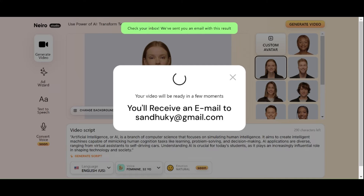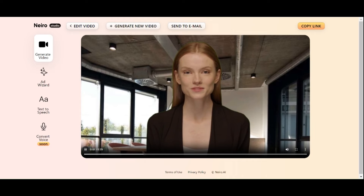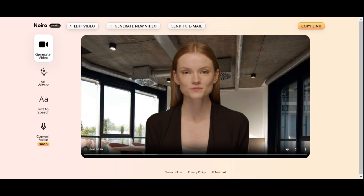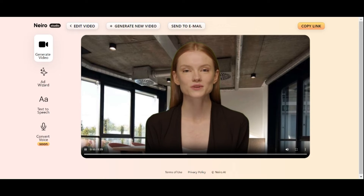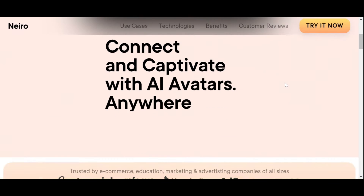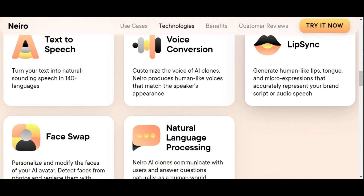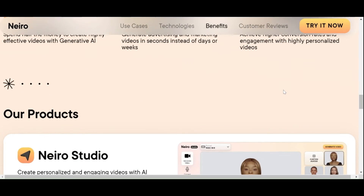Here is the AI-generated video output for this section: Artificial intelligence, or AI, is a branch of computer science that focuses on simulating human intelligence. It aims to create intelligent machines capable of mimicking human cognition tasks like learning, problem solving, and decision making. Part three: Free AI Avatar in Canva. There are not many options for video editing in Nero AI Studio, so let's use Nero AI in Canva to streamline the editing process.